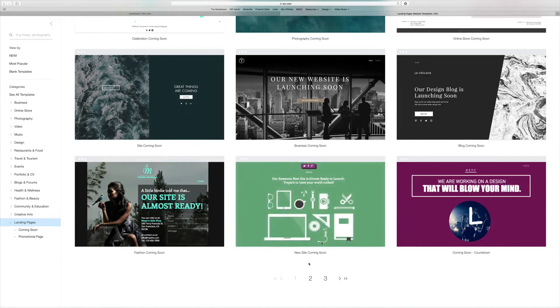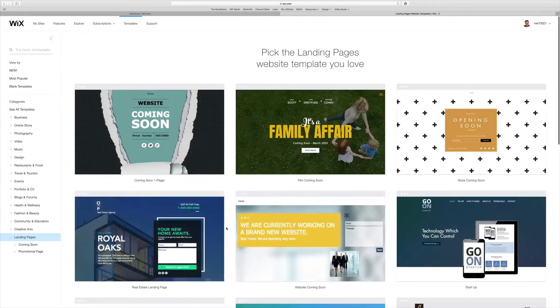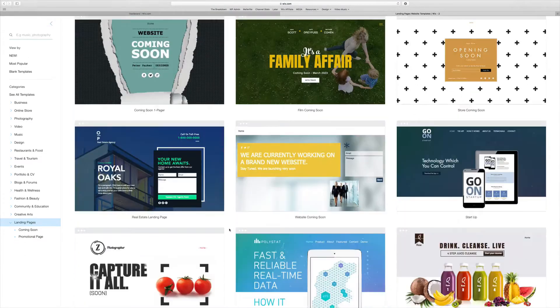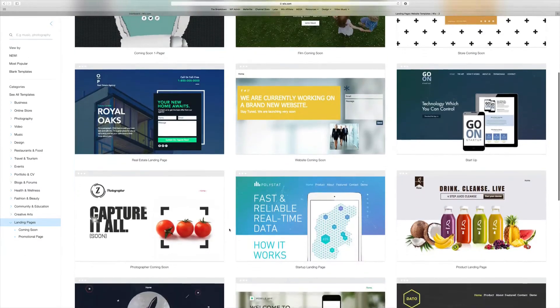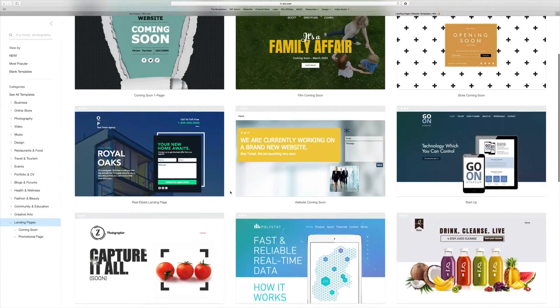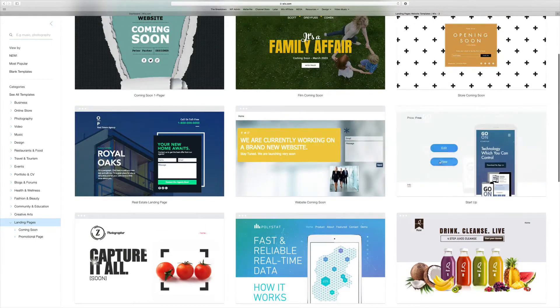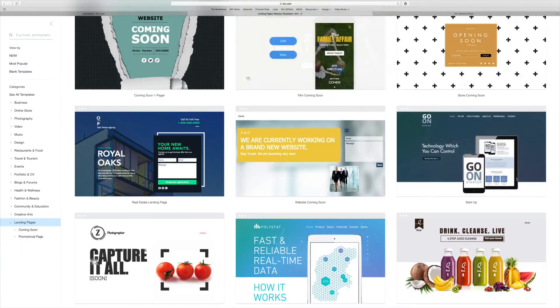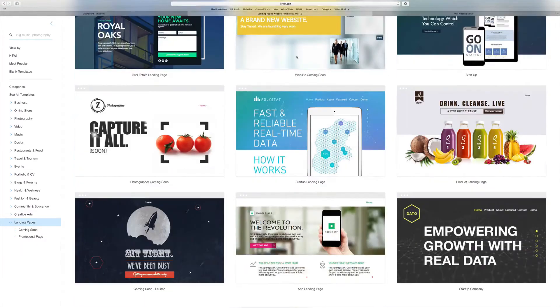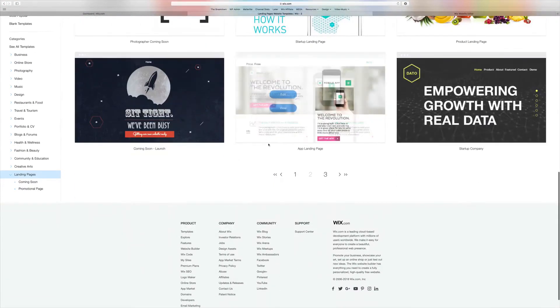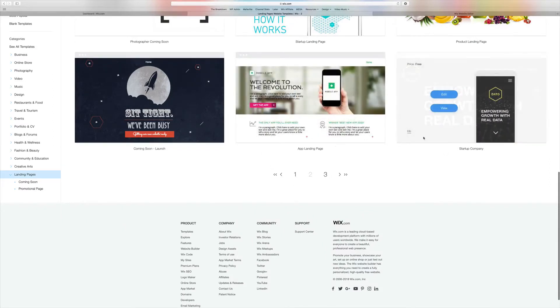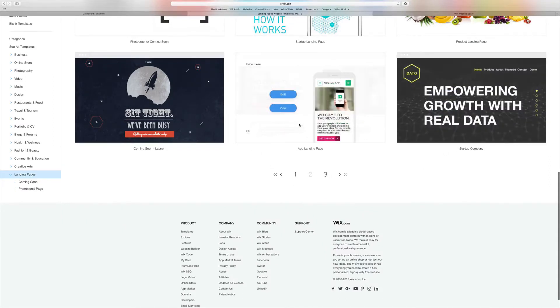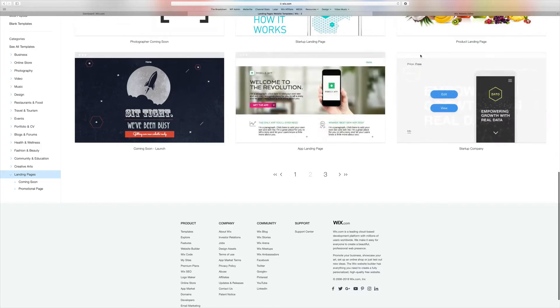Instead of picking a Coming Soon landing page, we're going to go to the next page and pick another template. For example, let's say you have a startup - we can choose this one right here. We'll go ahead and hit Edit. This is called the Startup Landing Page. It's pretty simple, but as you can see you have plenty of landing pages here, such as a startup company or an app landing page if you're launching an app.